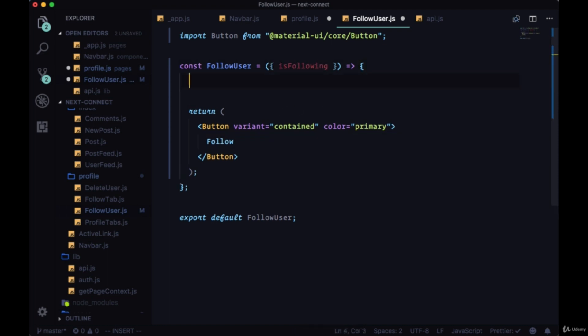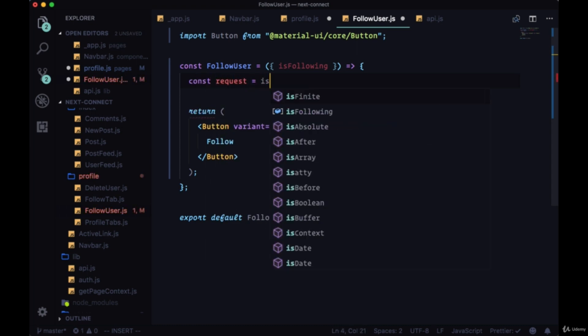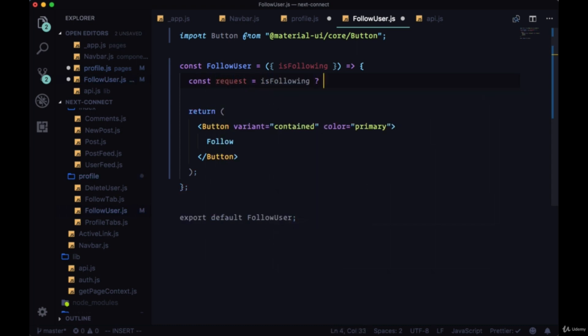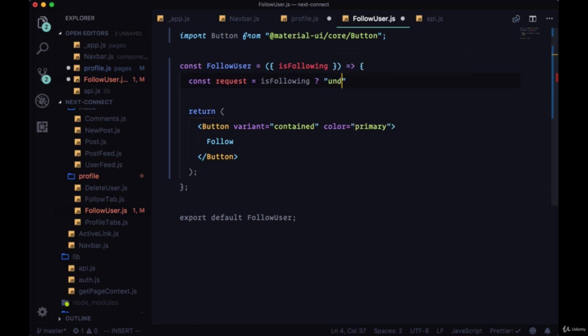Most importantly the request that we want to make. So we can say const request and we'll use a ternary to say if isFollowing is true we want to unfollow the user. I'll just write this in. I'll write this in quotes right now, but these represent functions. We'll either unfollow user or follow the user.